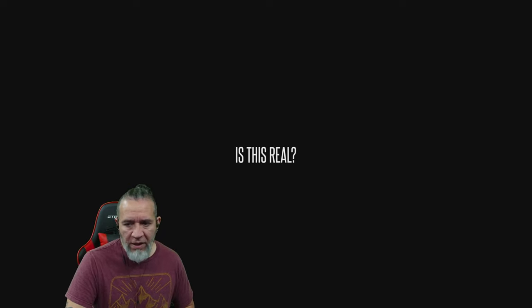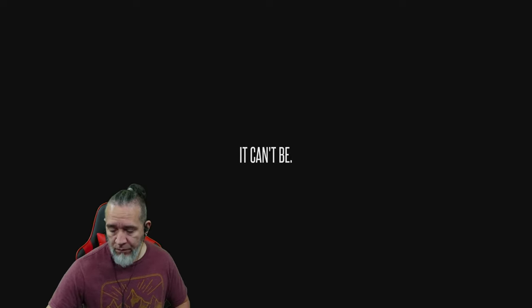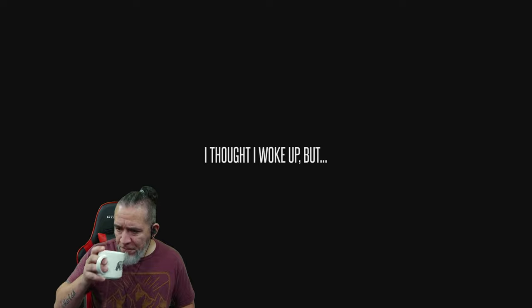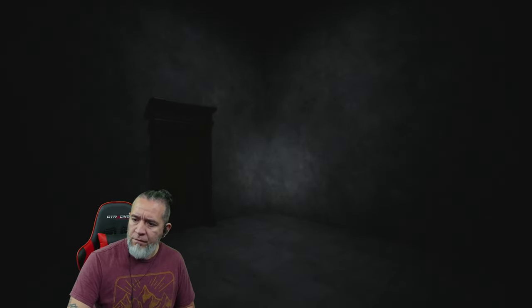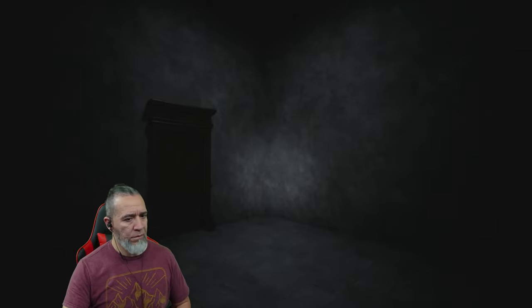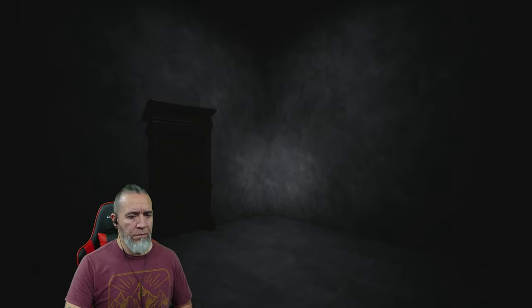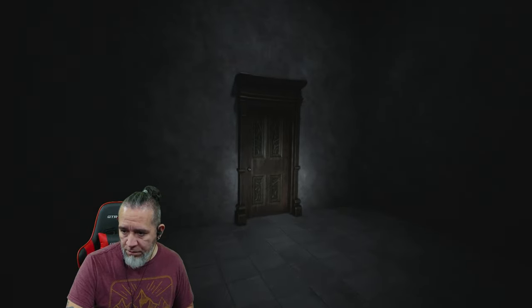All right I'm good. I got a little nervous but I'm all right now. Is this real? It can be. I thought I woke up but this is in my room. That can be a good thing or a bad thing.